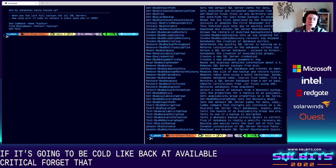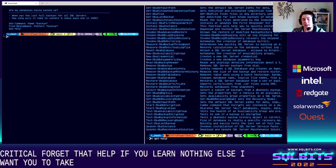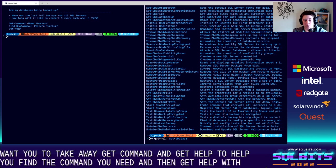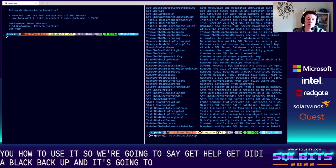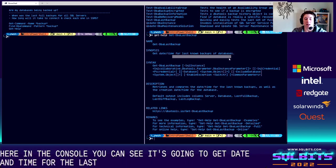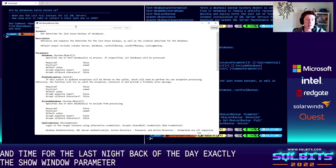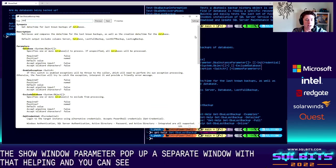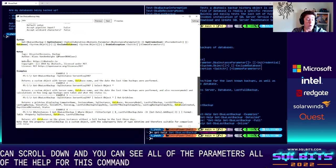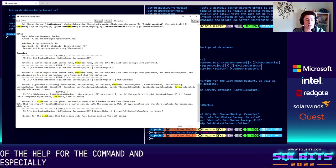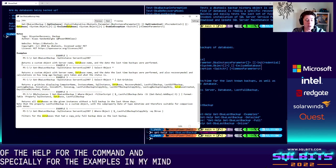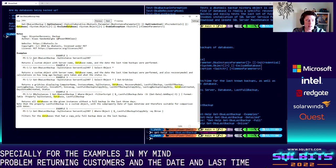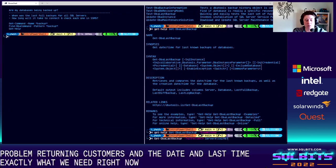So get dash help. If you learn nothing else from today's session, I want you to take away get command and get help. Get command will help you find the command you need. And then get help will tell you how to use it. So we're going to say get help get DBA last backup and it's going to pull that help up right here in the console. You can see it's going to get the date and time for the last known backups of the database. That is exactly what we need for this problem today, right? Now you can also use the show window parameter and what that's going to do is pop up a separate window with that help in and you can search for stuff here and you can scroll down and you can see all of the parameters, all of the help for this command and all of the DBA tools have this help built in and it's very valuable especially for the examples in my mind. But you can come down to the examples and see how you use it and how it might fit our problem.